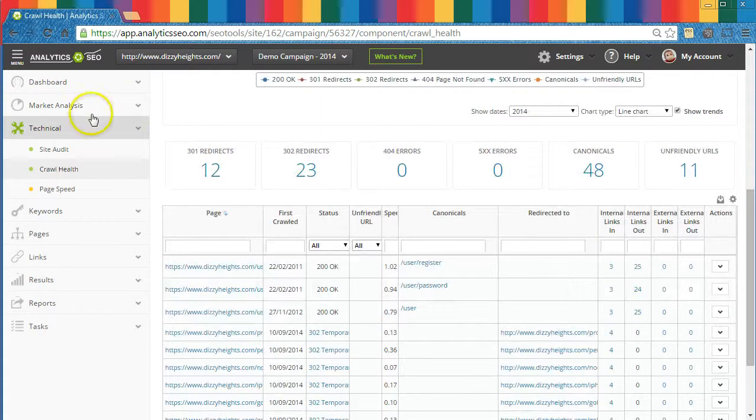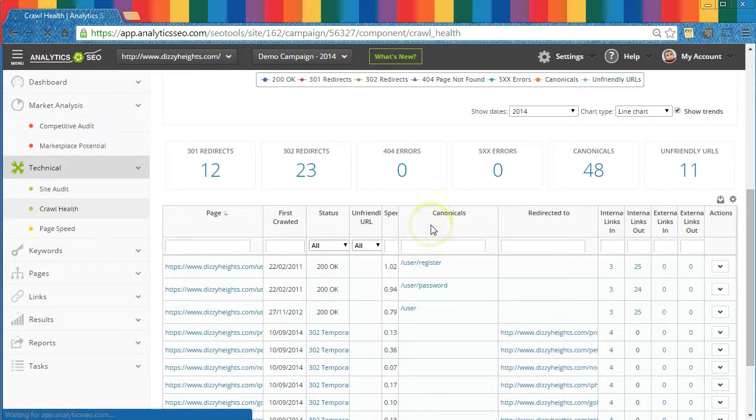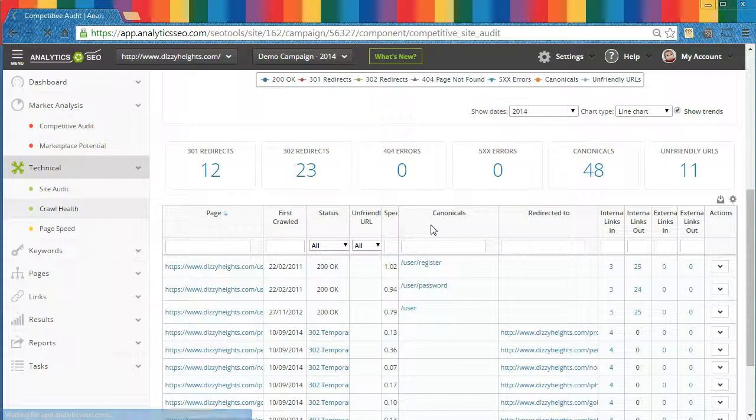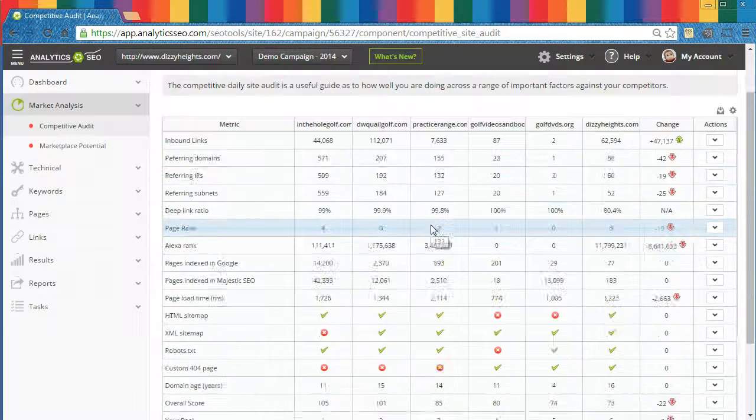In the Marketplace Analysis section, you might want to take a look at the Competitive Audit table, which will compare your site with those of your competitors you added to the campaign, across a whole range of factors.